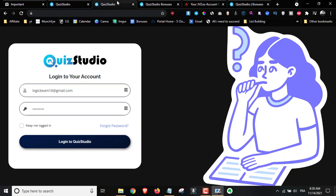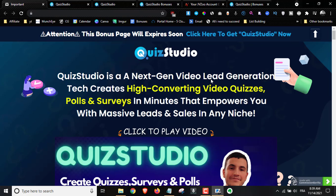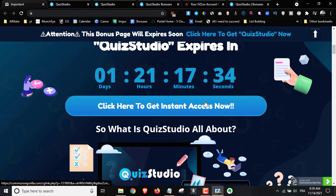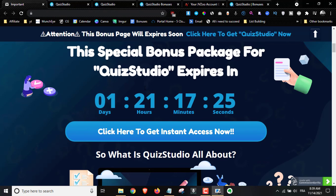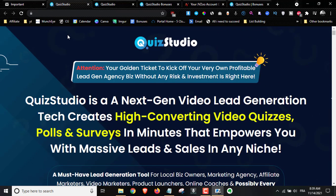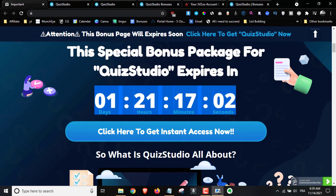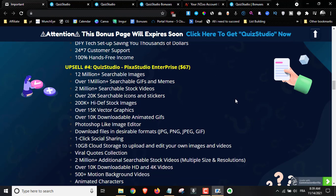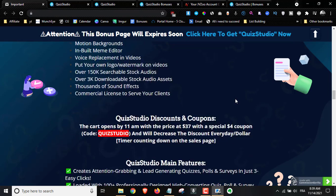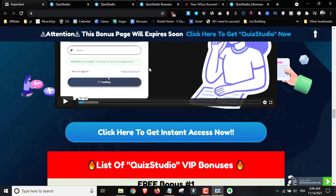If you'd like to pick this up anytime during watching this review, all you have to do is get to my bonus page by clicking on the first link down below in the description. Scroll down, click on one of the blue buttons, and you'll be taken straight to the sales page where you can claim your copy. Quiz Studio goes live today, the 14th of November at 11 a.m. New York time. If you purchase before the countdown timer hits zero, you'll get access to all my bonuses.